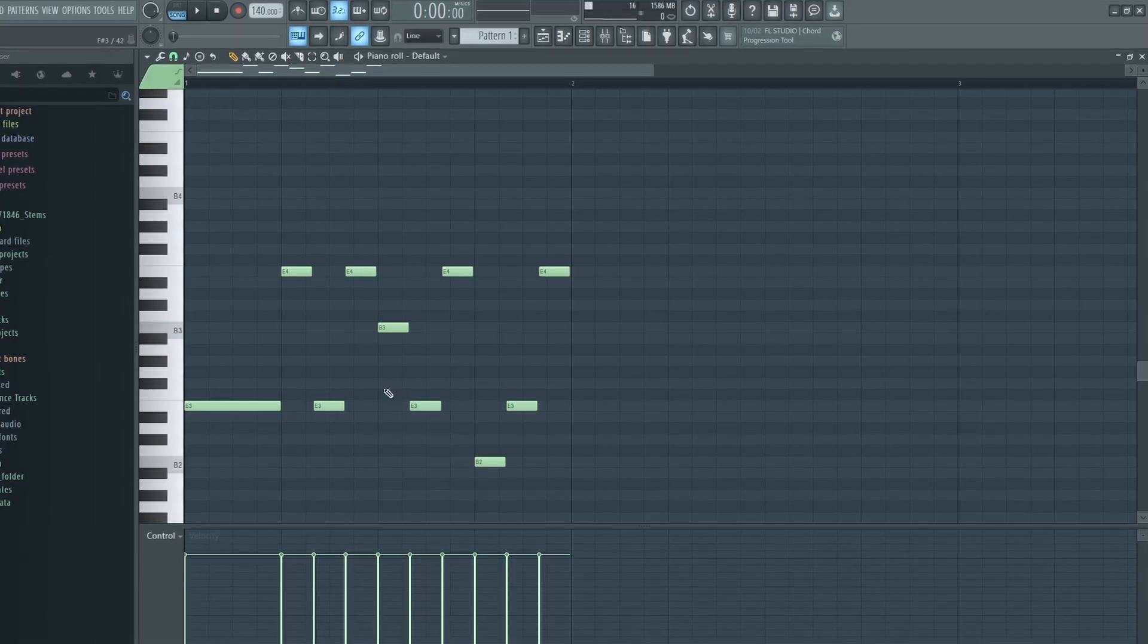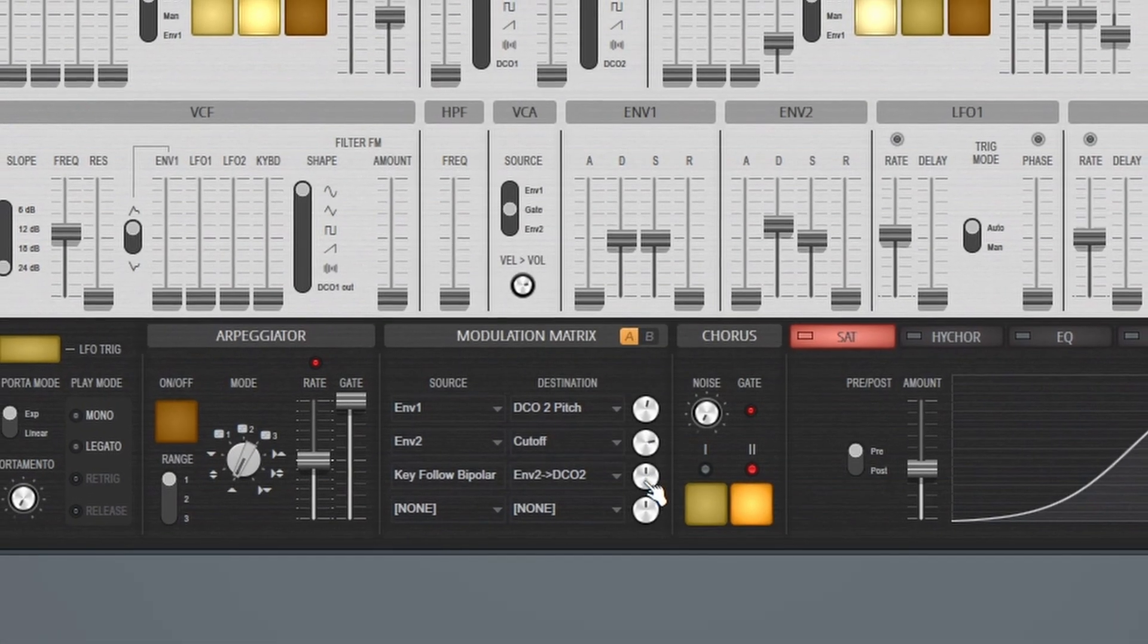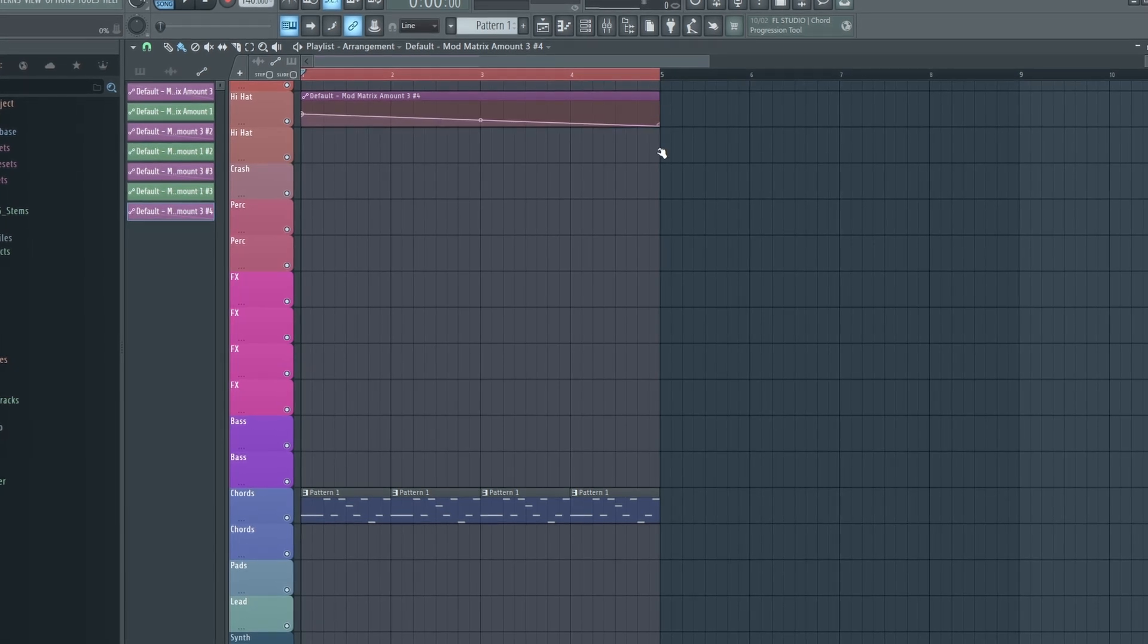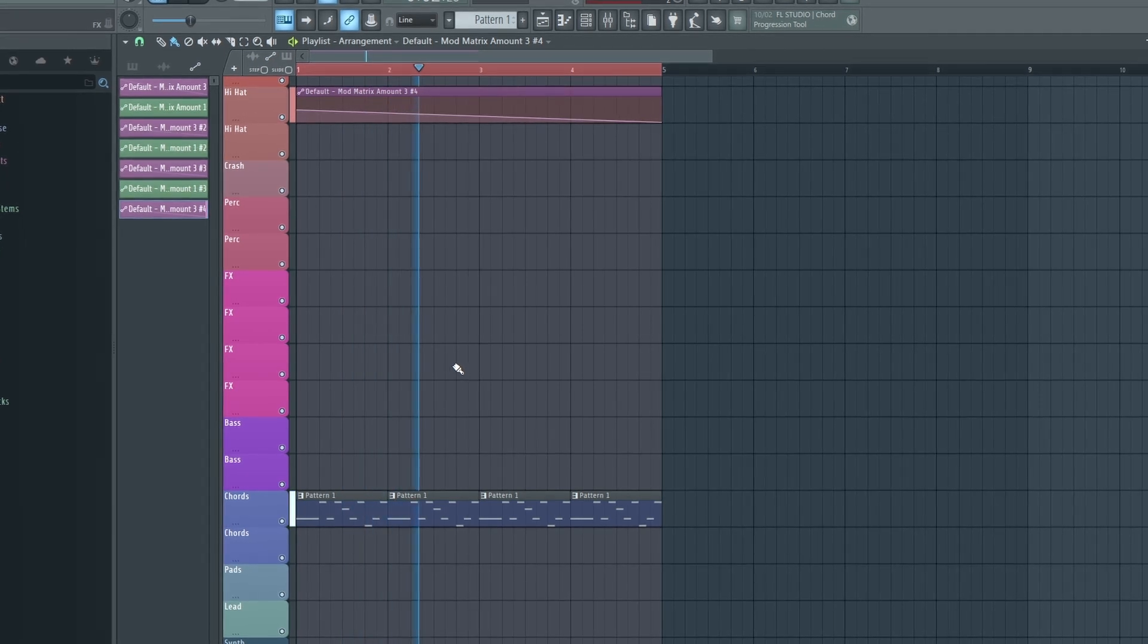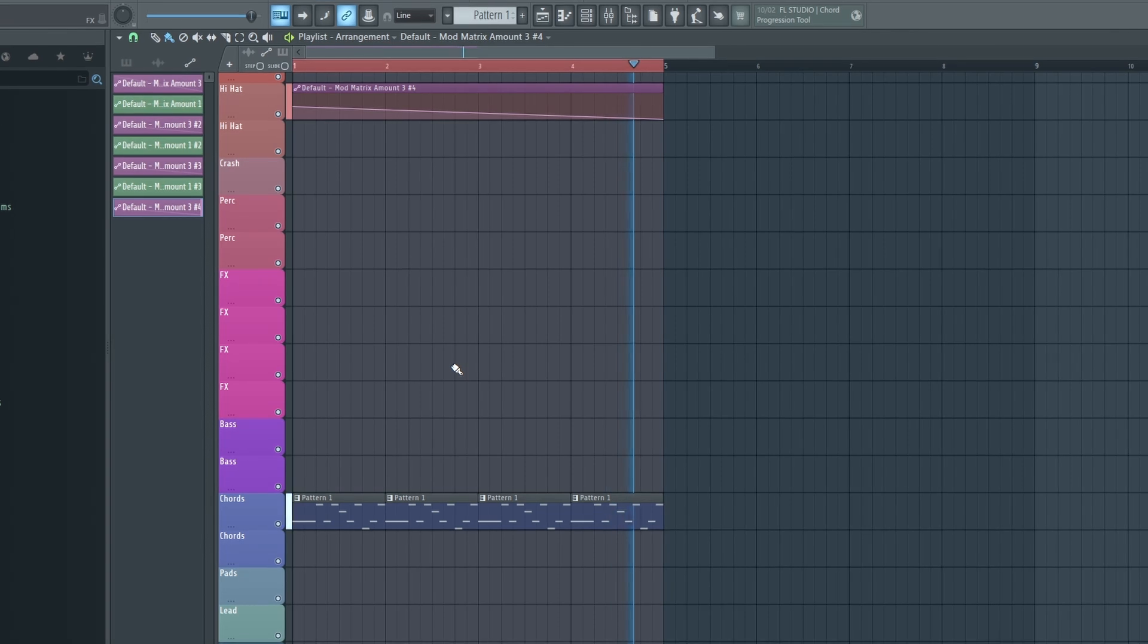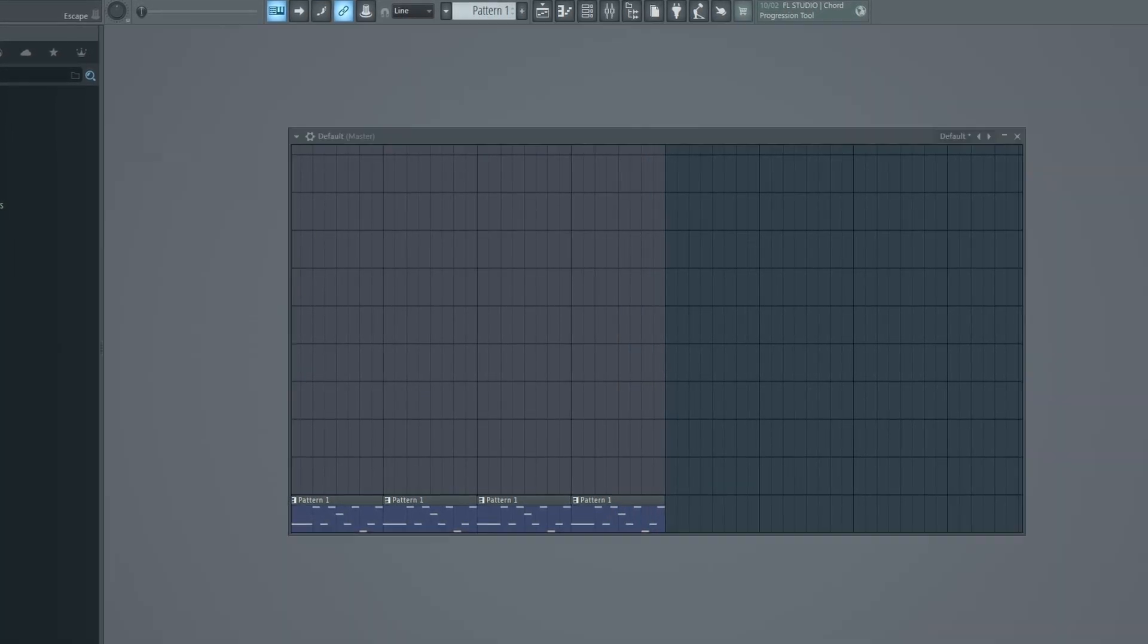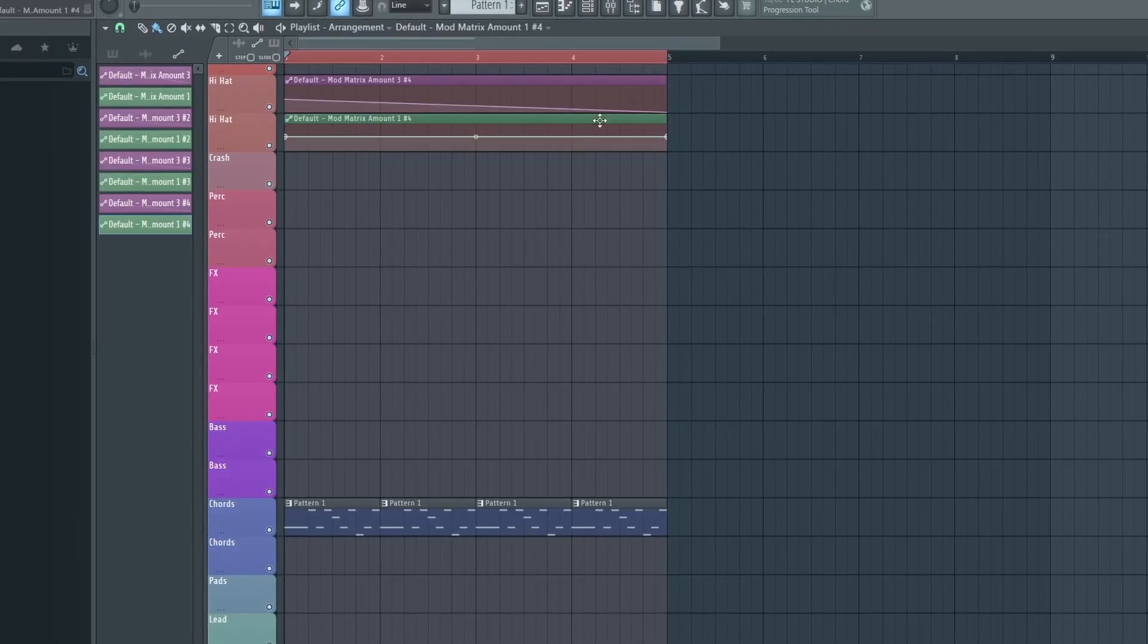Okay. So I created this goofy little melody here. Let's go ahead and automate this here. So I'm going to create an automation clip and I'm going to bring this all the way down like that. And let's take a listen to how that sounds. Okay. So that's pretty cool. We can also automate this one here as well and get even more harmonics.